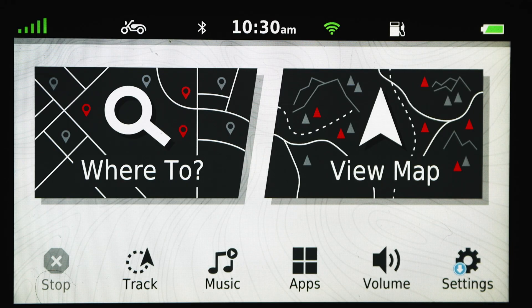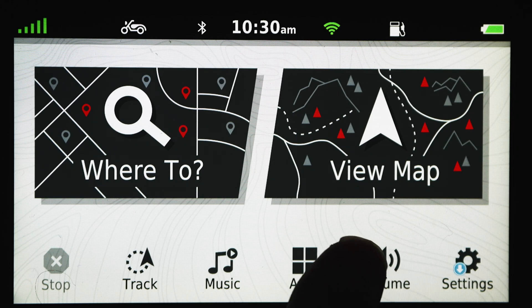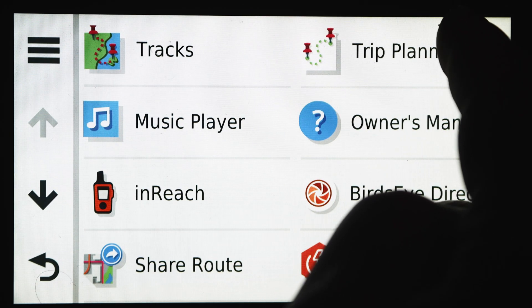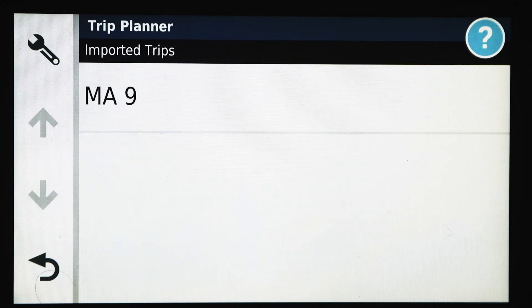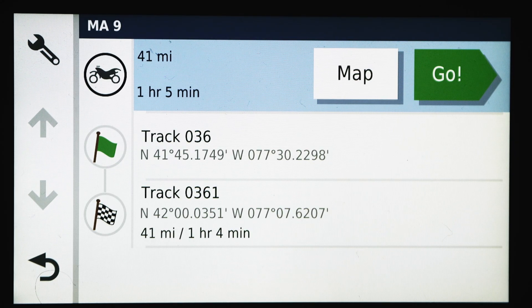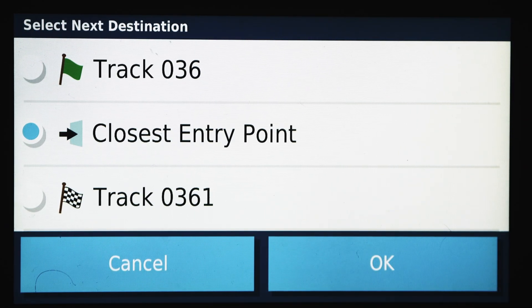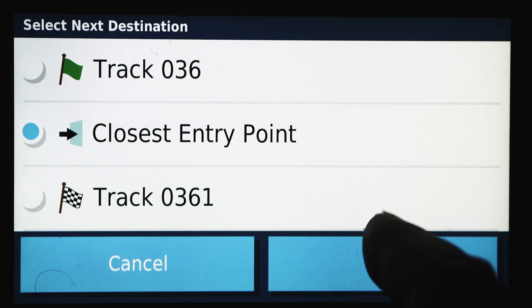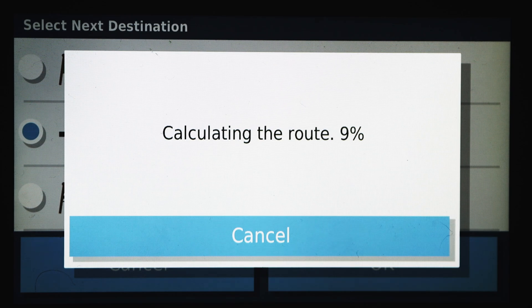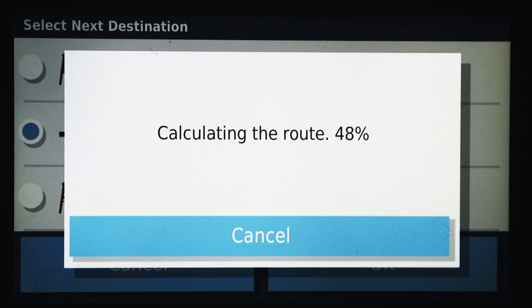Now to start the turn-by-turn directions, make sure you have the tracks on as I showed earlier. To load up and start the turn-by-turn directions, select Apps, Trip Planner, Saved Trips, and your turn-by-turn directions. When you hit Go, it's going to give you an option of where to start. I usually keep it at the closest entry point unless I'm right at the beginning, but closest entry point usually works really well for me. Hit OK. It's going to calculate something a bit wild now because I'm nowhere near the route, but if you were near the route and did that, it'll lead you to the route and give you turn-by-turn directions while on it.